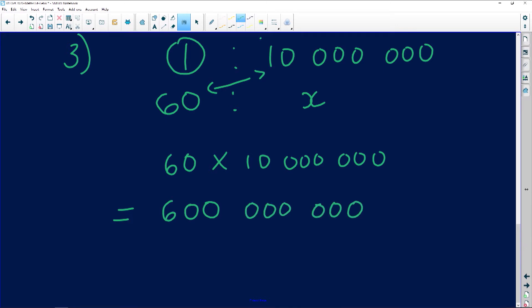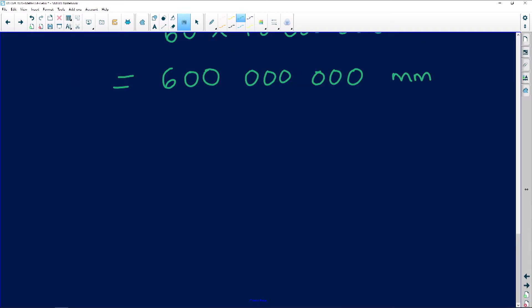But this is 600 million millimeters. We need to convert these millimeters into kilometers. And if you're converting millimeters into kilometers, you're gonna use that scale that we always use. So what would I start with? Millimeter, centimeter, meter...